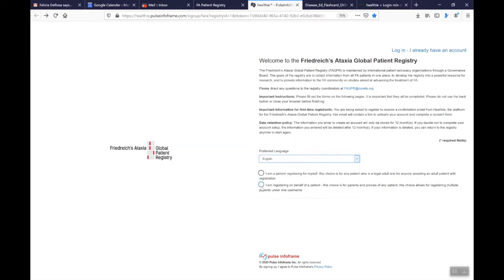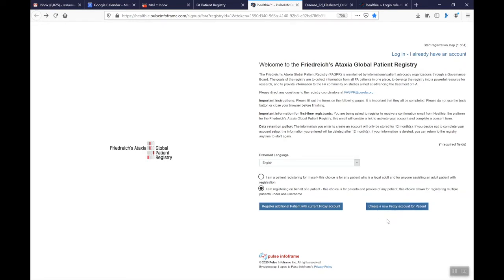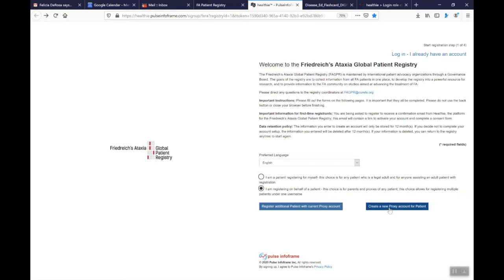So I'm going to register on behalf of the patient. When you click on that second button you get register additional patient with current proxy account or you get to create a new proxy account for a patient. For the first time that you're creating an account even if you're going to create account for multiple people you're going to create a new proxy account for that patient and you'll register that patient. Once you've created one account and you want to go back in and create additional accounts for other people whether it's children or it's other adults that you're helping manage those accounts then you're going to register additional patient with current proxy account.